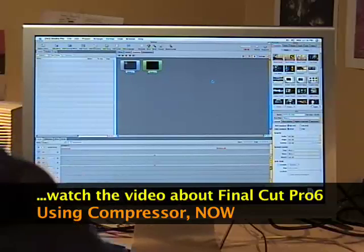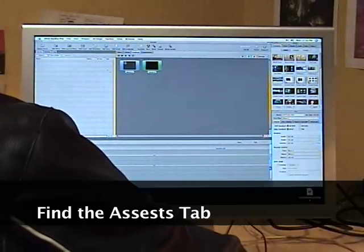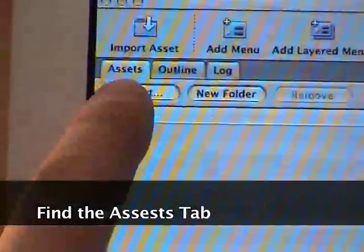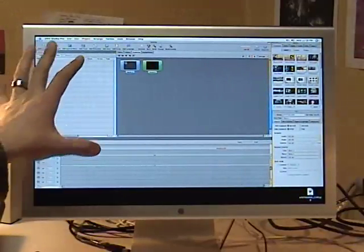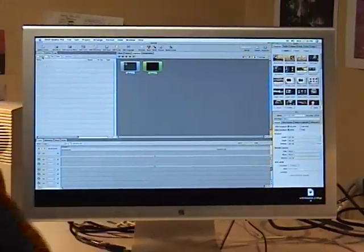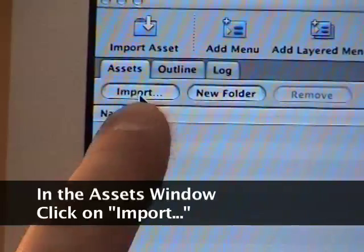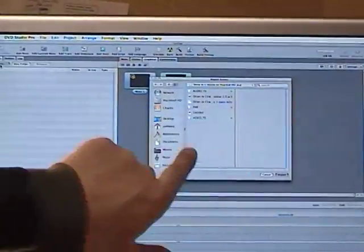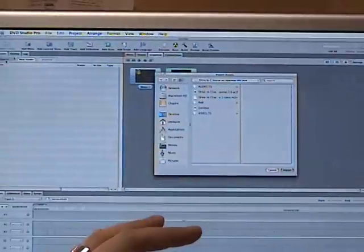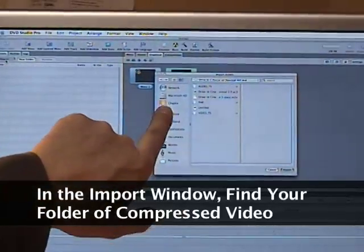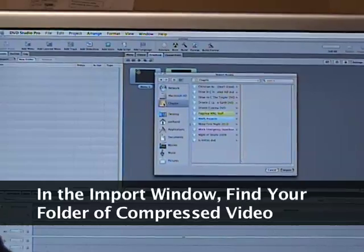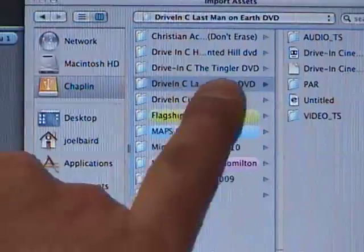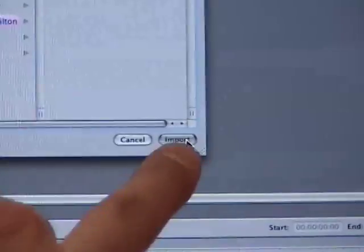The first step is while you're in DVD Studio Pro and you're done compressing — this is only when you're done compressing — you're going to find the Assets tab over here. Click on that tab, just click on the word 'Assets,' which is normally to your left of the screen. Then click the 'Import' button underneath Assets. A browser window will pop up. Go to where you made that new folder — I saved mine on my external hard drive — and click Import.